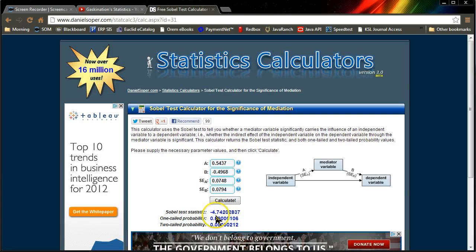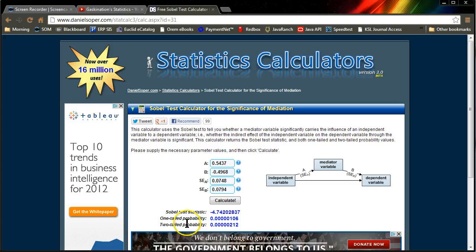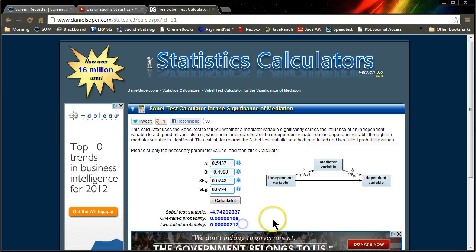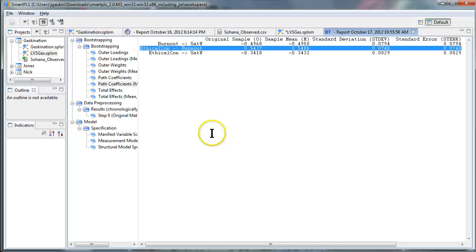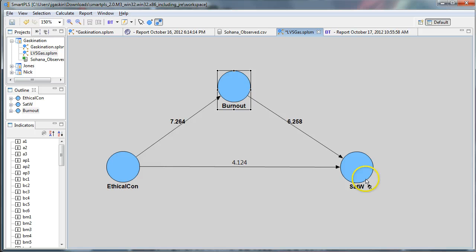Okay. The Sobel test statistic should be with an absolute value greater than 1.96. And we want to look at the two-tailed probability down here. It should be less than 0.05 for a 0.05 level, 95% level of confidence. And so we would say that this mediator burnout does mediate the effect between ethical concerns and satisfaction with work.